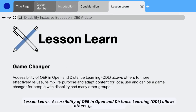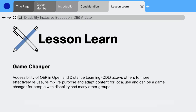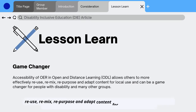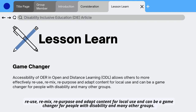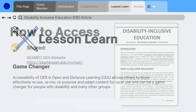Lesson learned. Accessibility of OER and open and distance learning (ODL) allows others to more effectively reuse, remix, repurpose, and adapt content per local use, and can be a game changer for people with disability and many other groups.